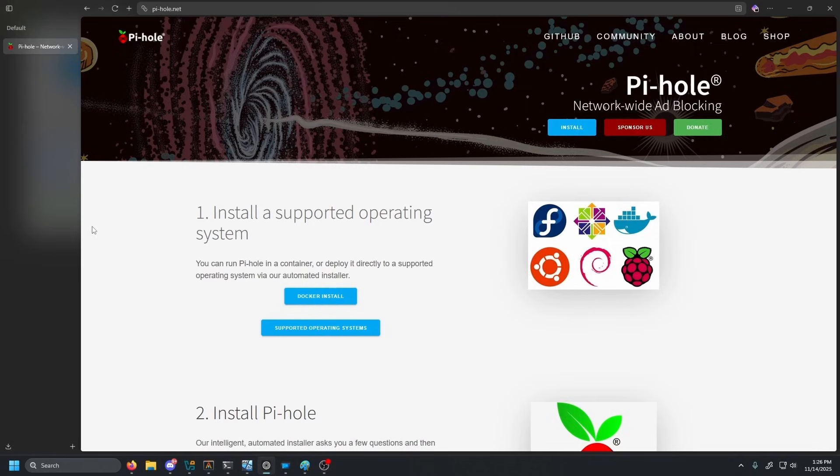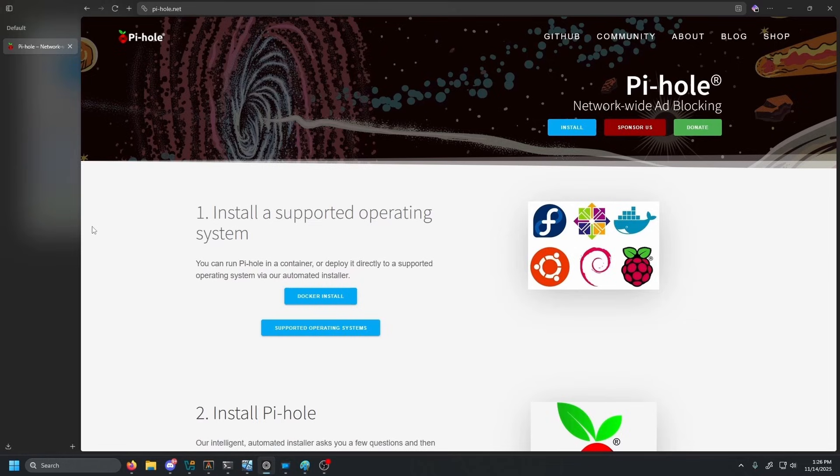Today we're diving into a really powerful networking concept that every home lab enthusiast should know about, which is Split Horizon DNS. If you've ever wanted to access your self-hosted services using clean domains like nextcloud.yourdomain.com or jellyfin.yourdomain.com from inside your network without your traffic ever having to leave your home and coming back in, this video is for you.